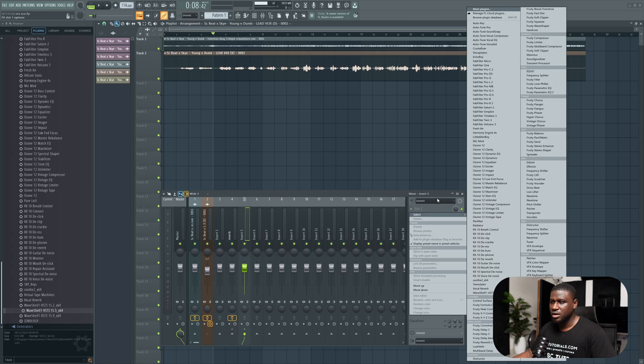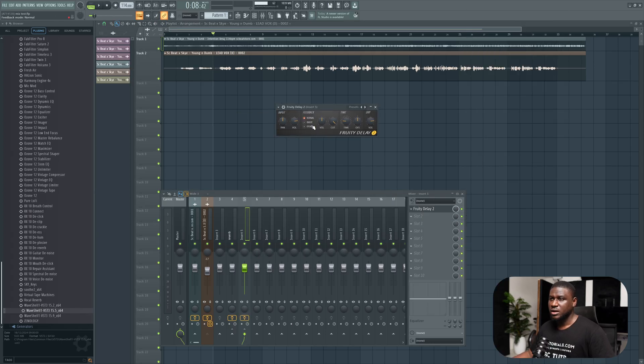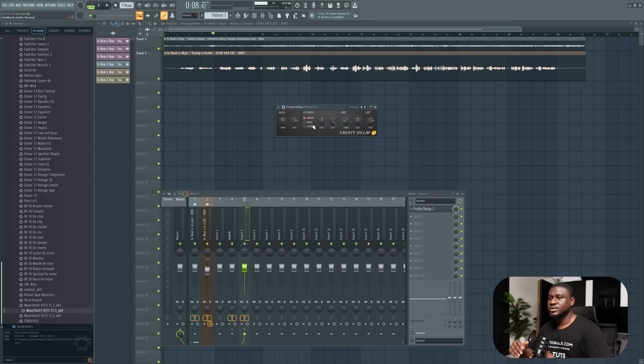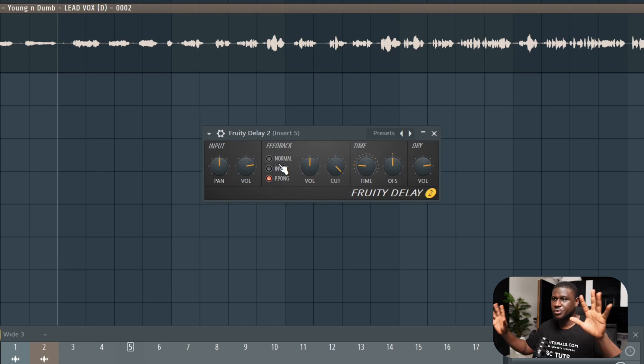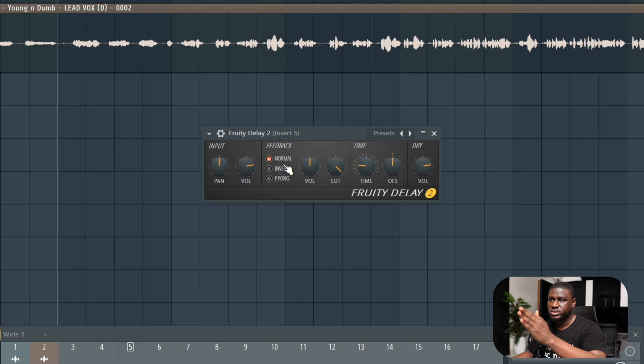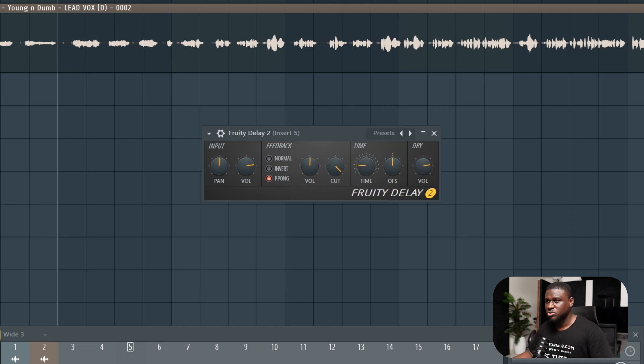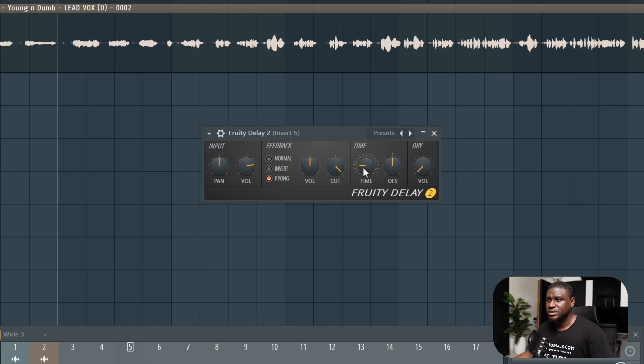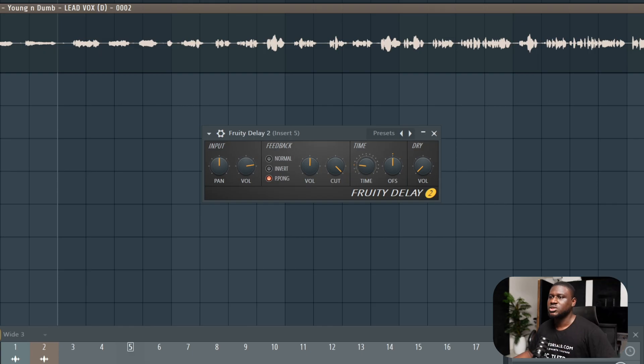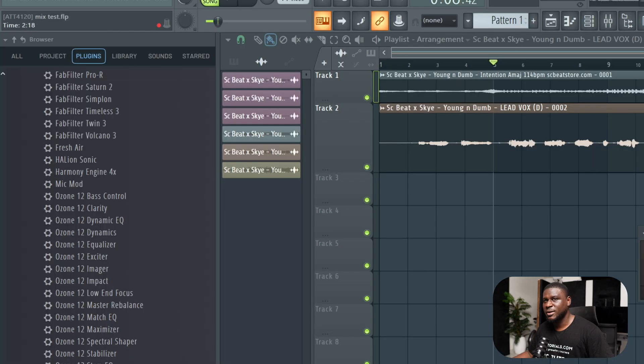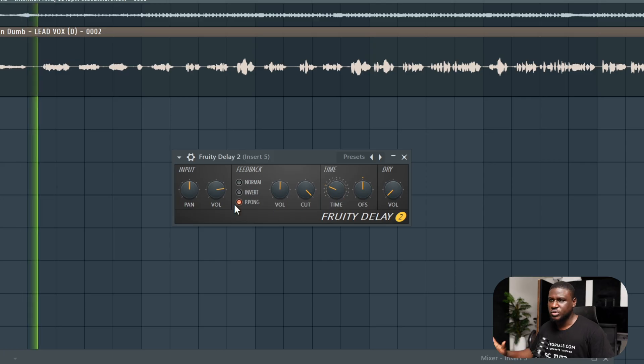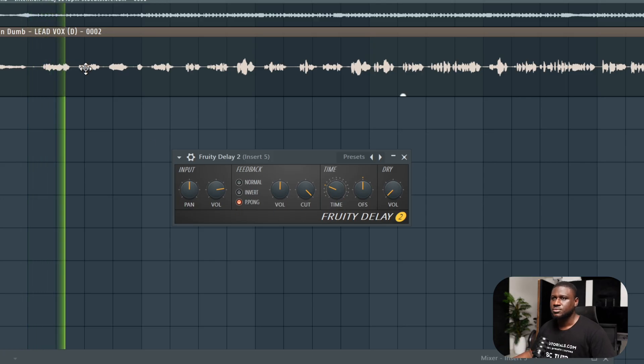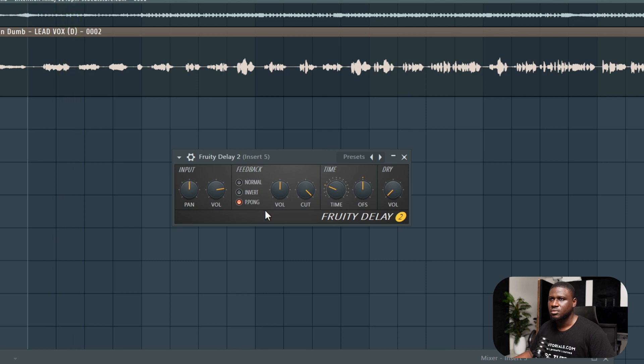I'm going to come to Fruity Delay 2. How to use delay to make your vocal sound more interesting is real simple. You want to come to this ping pong mode so it sends left and right, make it sound more interesting or give it that stereo feel. You can keep it on normal when it just stays straight and head on. Either one is fine, but I want it to move left and right. So I'm going to put it on ping pong mode. Then you want the dry to be all the way down here so that it is 100% wet. Then you also want to adjust the time, which is very important. The time is simply how the bounce of the delay goes. Typically you want either a two-step or a four-step delay.